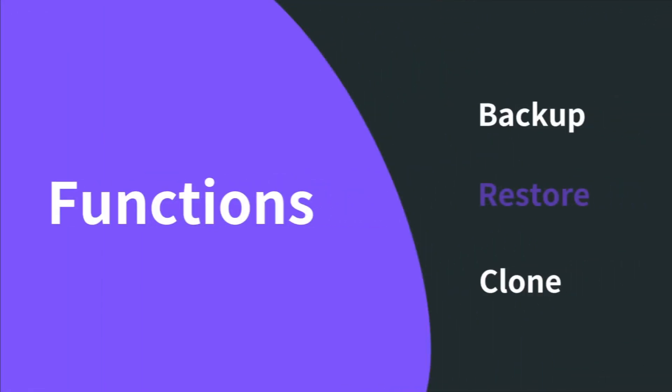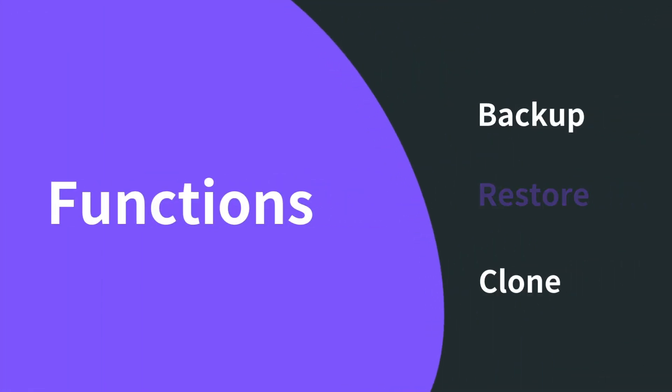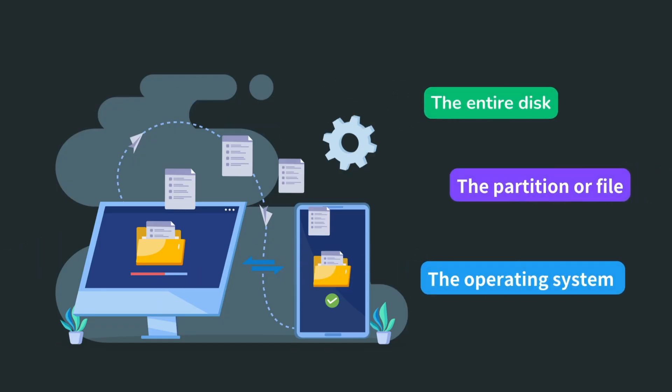EaseUS Todo Backup can restore the entire disk, partition, or file, as well as the backup of the operating system.